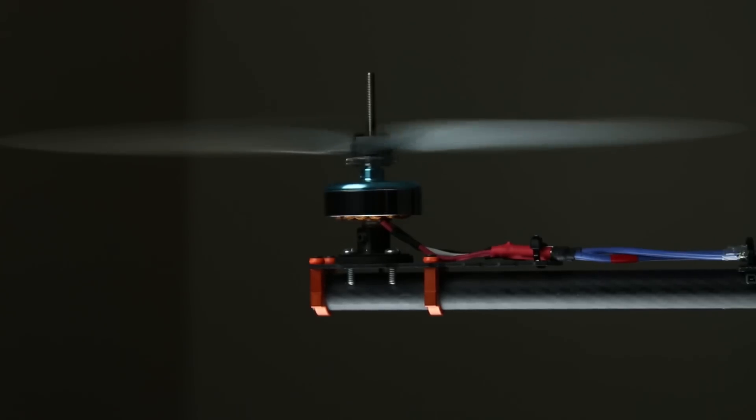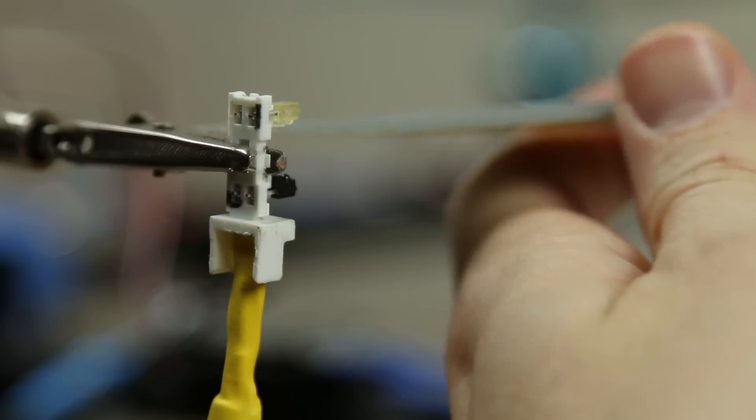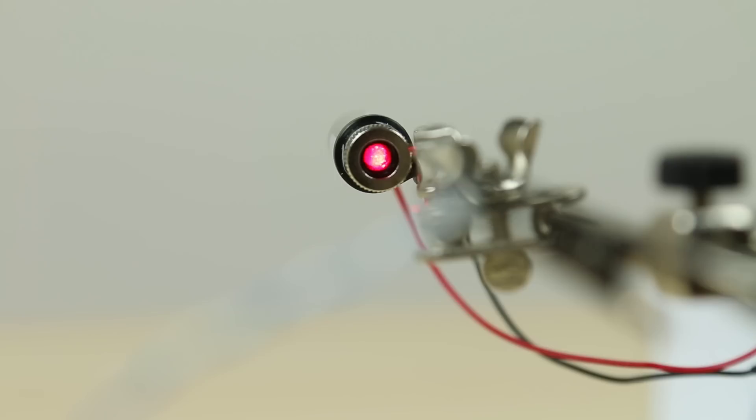To achieve this, I needed to use the propeller, spinning at over 1500 RPM as a timing reference. I happen to have this photo interrupter laying around, so I used that.